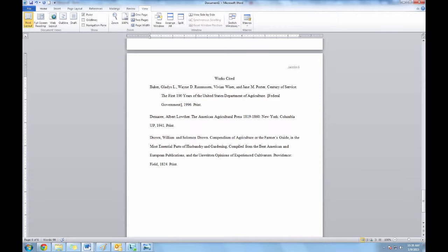Notice that the hanging indent was only applied to the citation where the cursor was sitting. You'll need to do it to each individual citation by moving your cursor to the next citation.